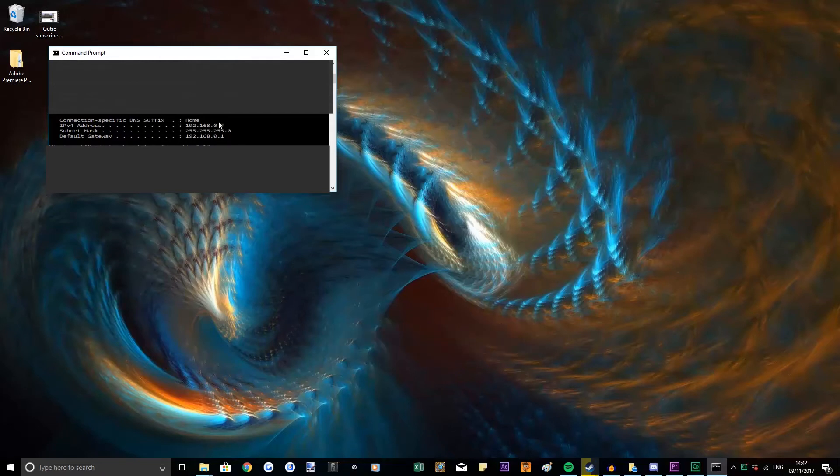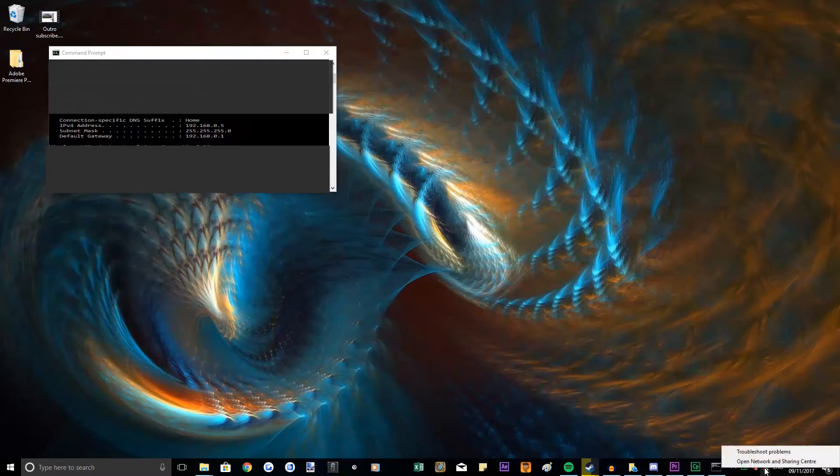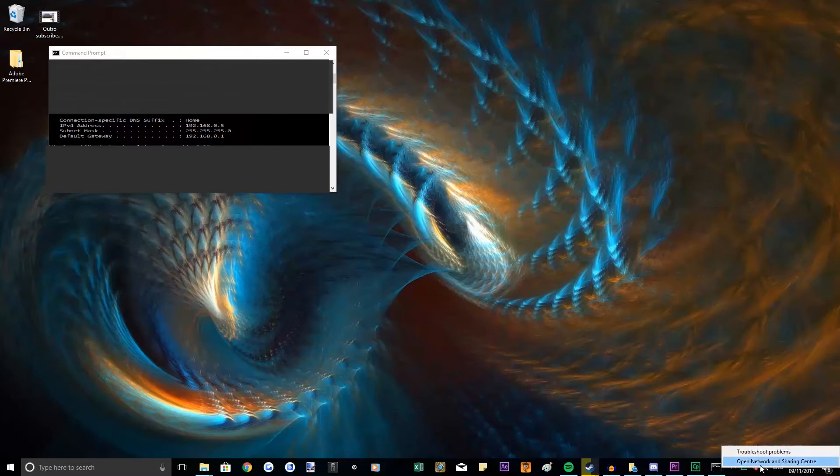Then you'll see all your details here, your IPv4, your subnet mask, and your default gateway.